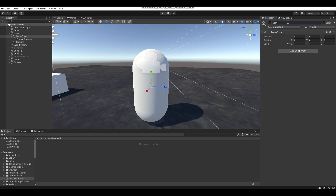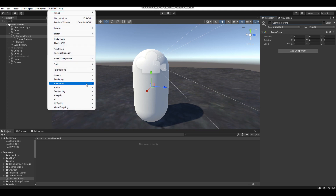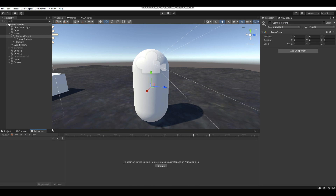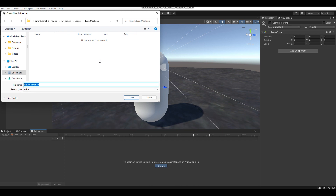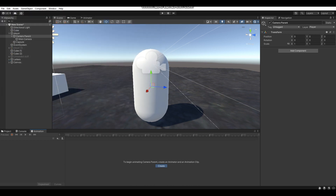I'm going to call this Camera Parent — you can call your camera's parent object whatever you want, but I'm just going to call mine Camera Parent. Then what you want to do is go to Window > Animation > Animation to bring up the animation tab, and then click Create so we can create an animation. I'm going to call this animation Idle, since this is going to be our camera's idle animation.